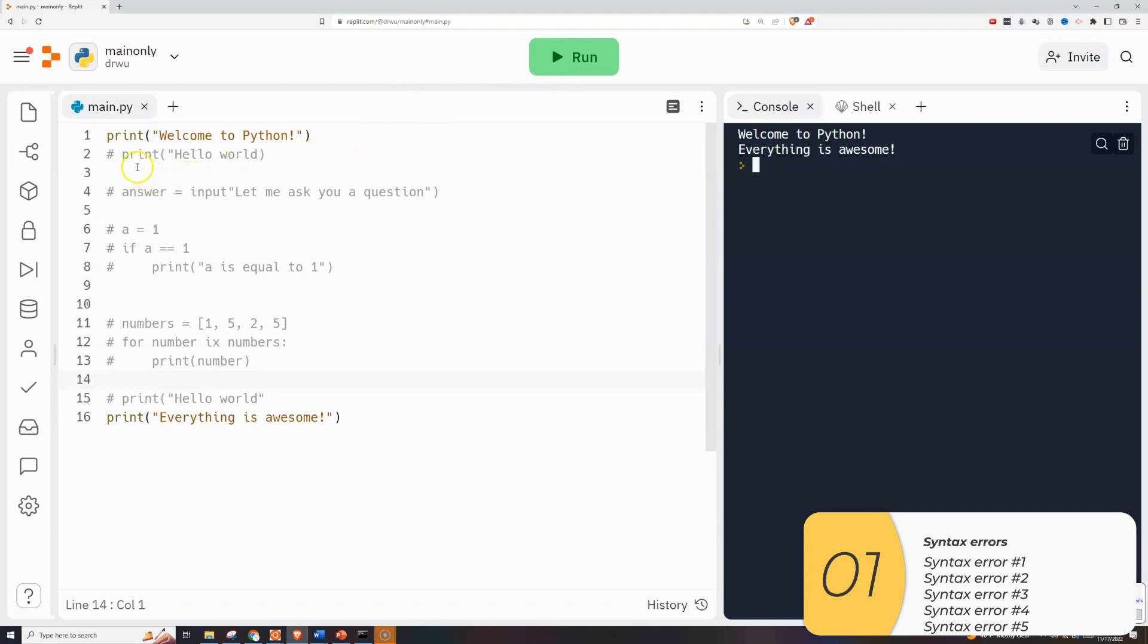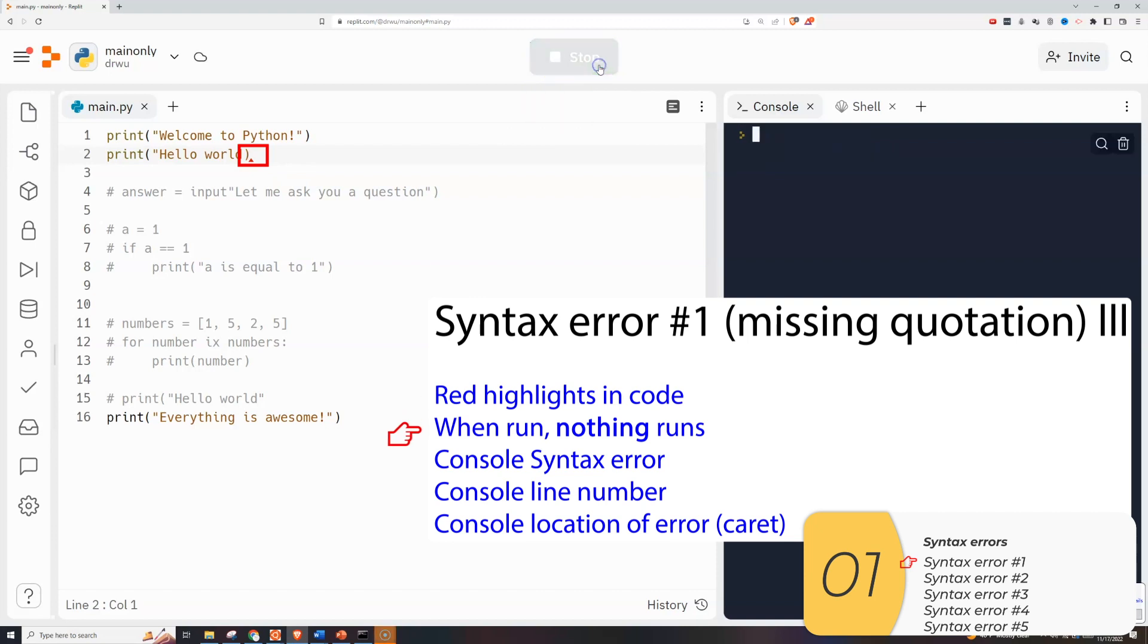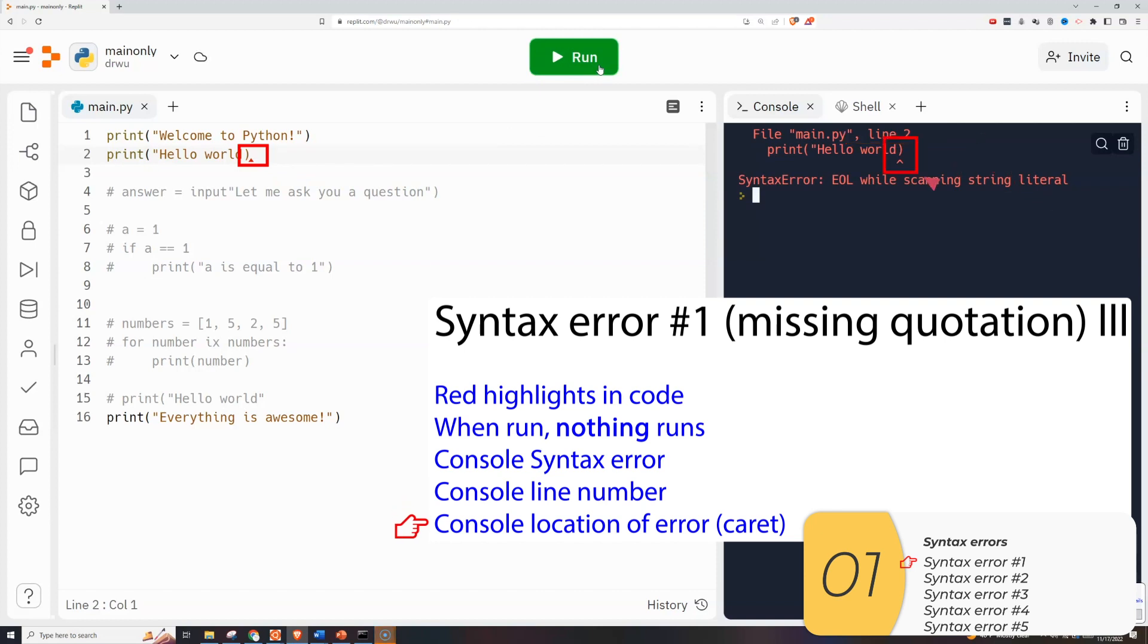So here I'm going to comment out my first line with a syntax error. Right away you see a red highlight. So if you're working in an IDE like Replit, this is going to give you a hint that something is wrong. When I run the code nothing runs. Not even the working lines 1 and 16. In the console here on the right it's going to say syntax error. It's going to tell you where that syntax error is. So in this case line 2 and the location of the syntax error is highlighted with this caret. In this case I see where it is and I recognize oh I'm missing a quotation mark.